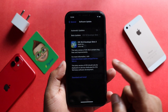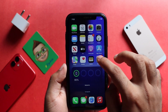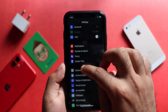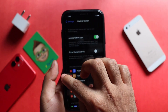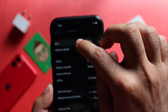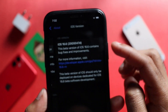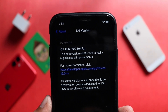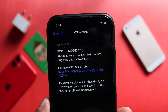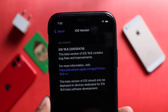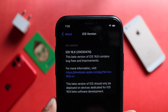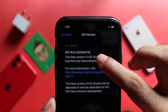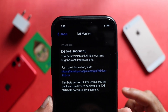Now let's check the build number. In the general section, we will type in the software version. We have iOS 16.6 build 20G5047D. We will note the build number as well.